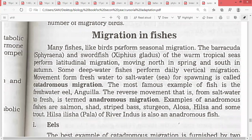Many fishes, like birds, perform seasonal migration — they migrate seasonally in autumn and winter. The barracuda fish and the swordfish of warm tropical seas perform latitudinal migration.